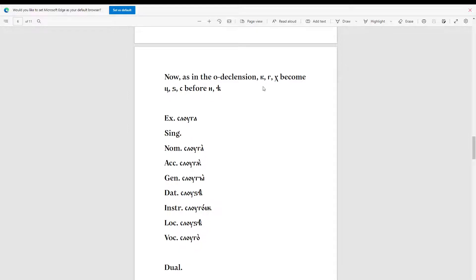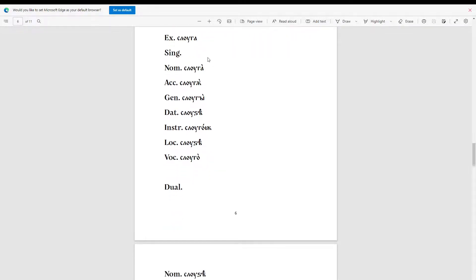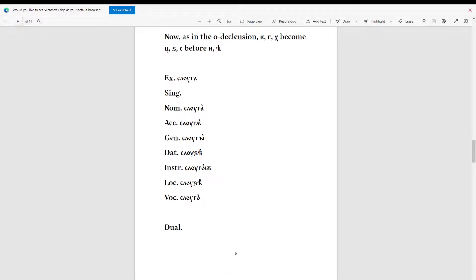Now, as in the old a-declension, k, g, and h become c, c, and s before 'e' and 'a'. Let's look at an example: 'sluga'. For the nominative: 'sluga'. Accusative: 'slugon'. Genitive: 'slugon'. Dative: 'sludza'. Instrumental: 'slugon'. Locative: 'sludza'. Vocative: 'slugon'.